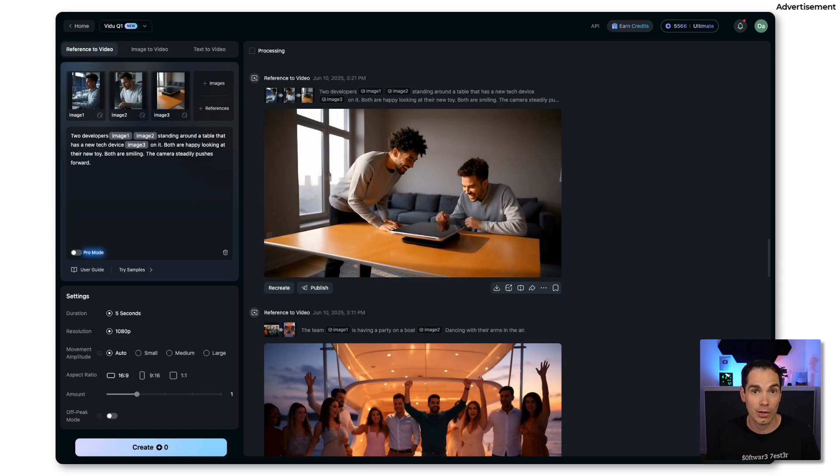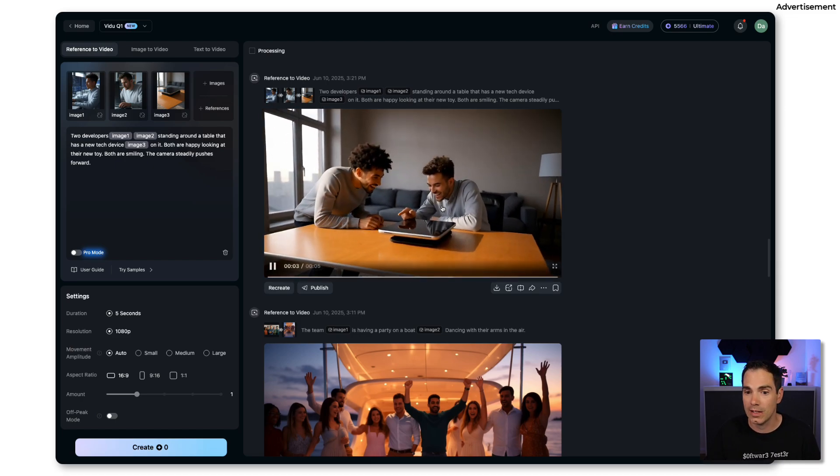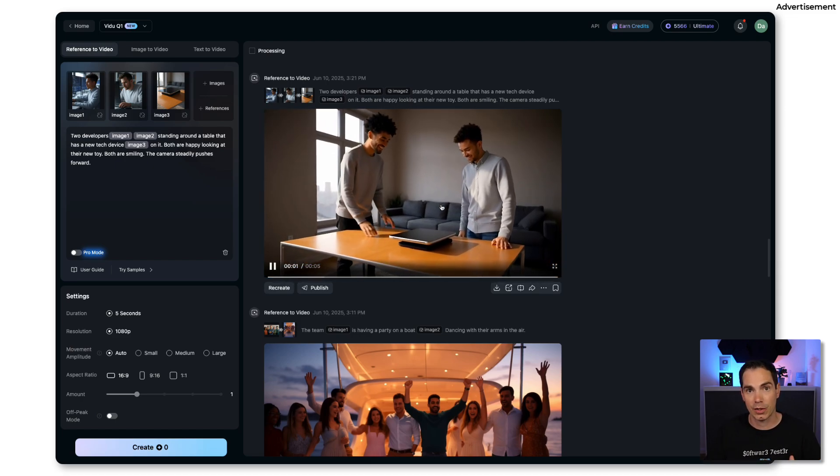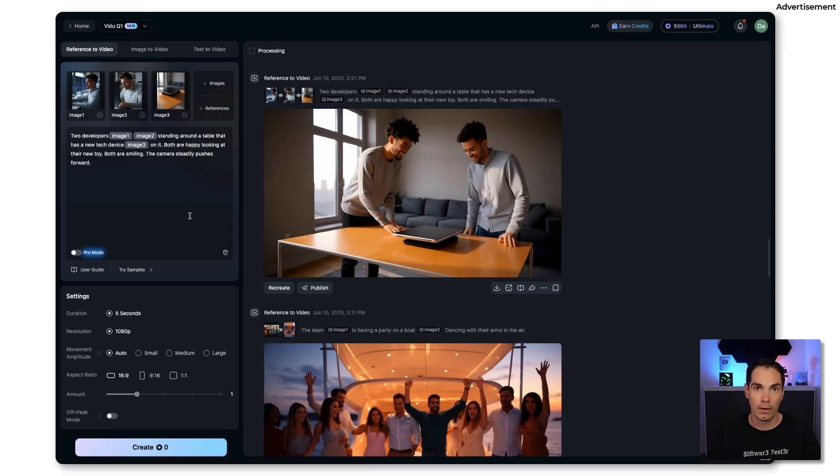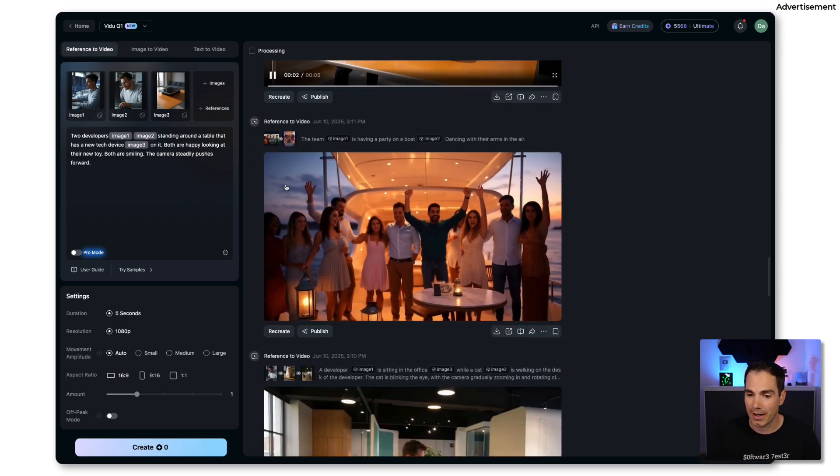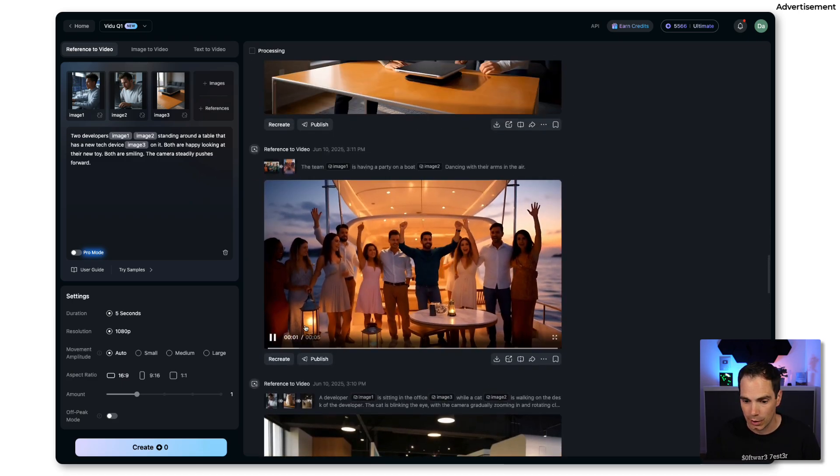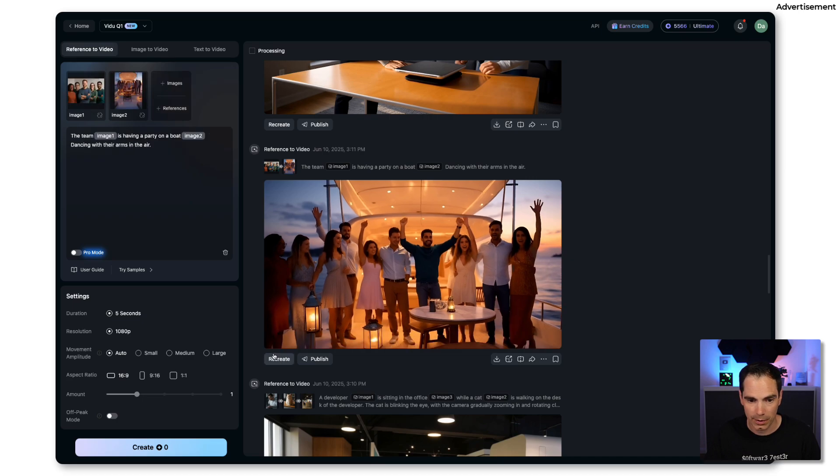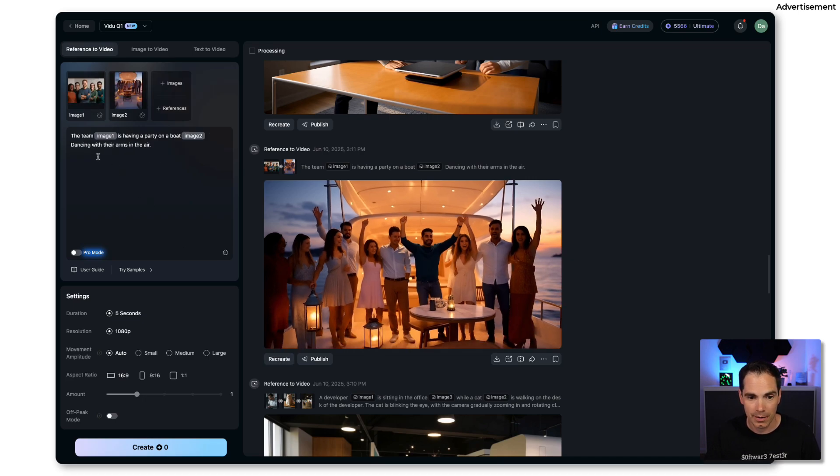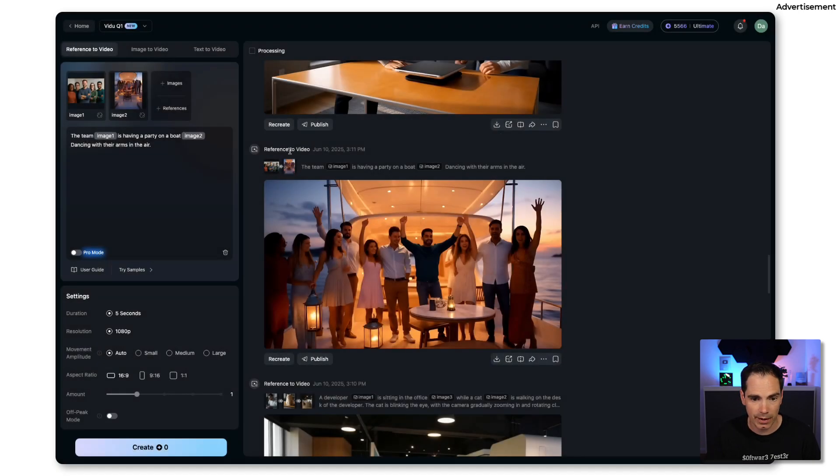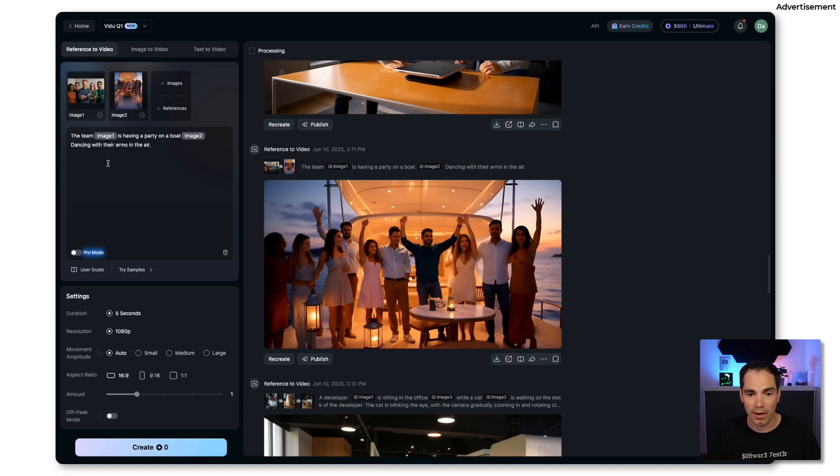If you hit create, this is the result that you get. To be honest I was pretty much amazed how easy it was to bring my static images of two fake developers to life. Here's another example.